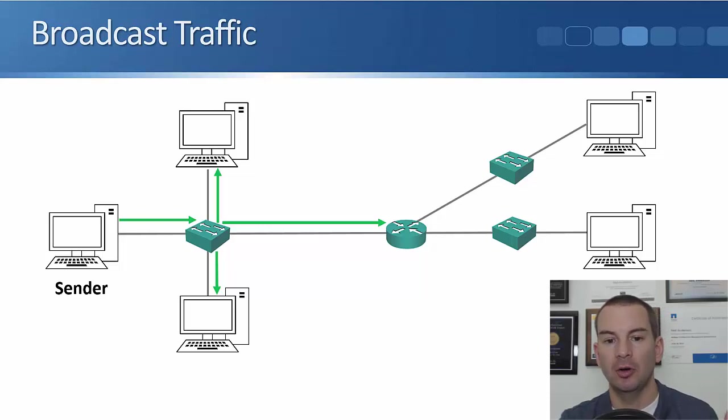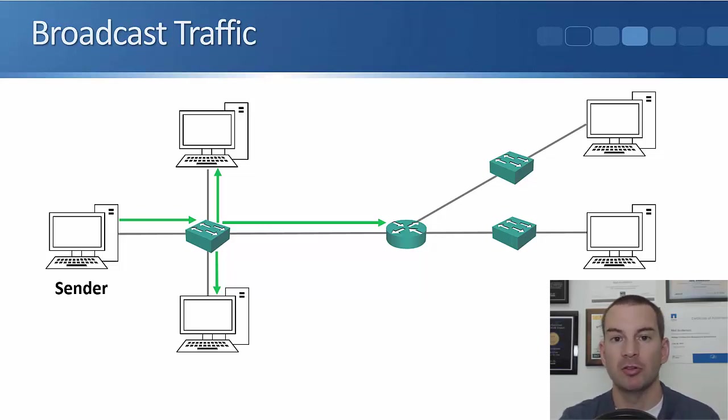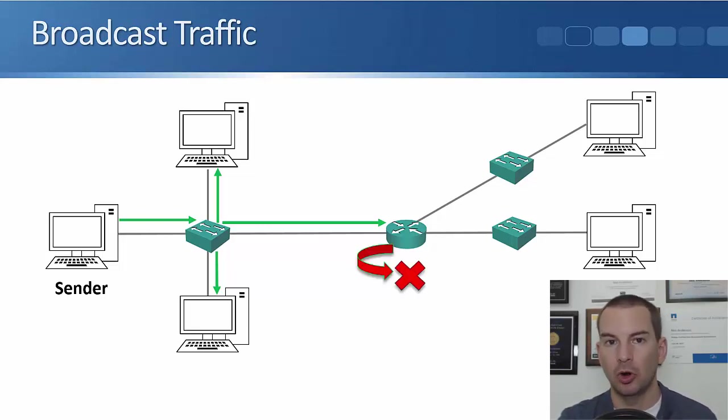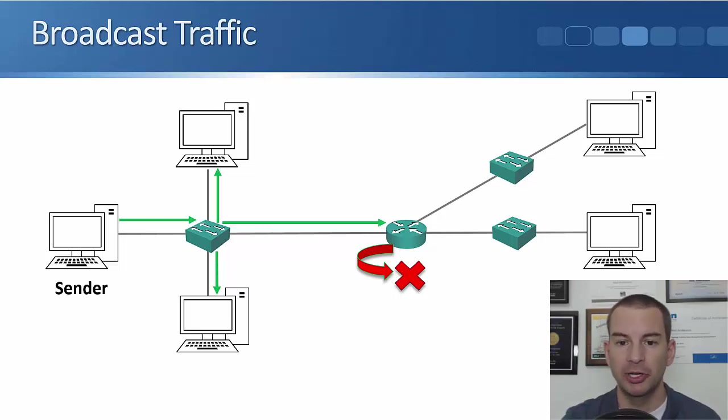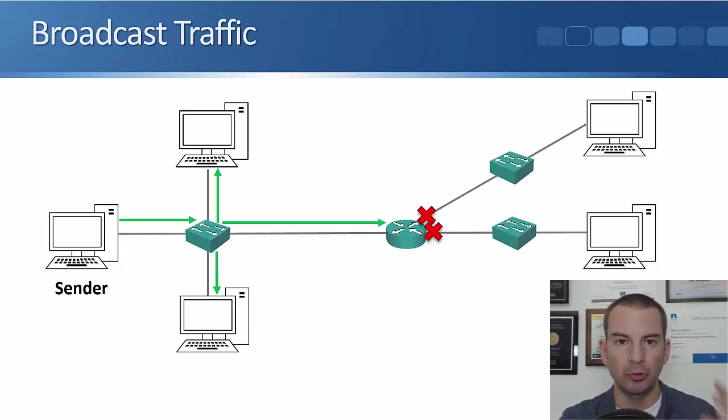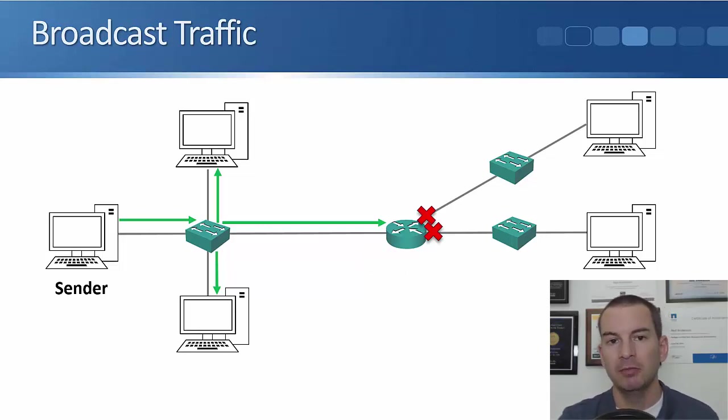You'll see it also hits the router in the middle there, which has got an interface on that network. What happens then is the router will drop the traffic. So routers do not forward broadcast traffic on. You see the other two interfaces on the router, we don't forward the broadcast traffic out the other side of the router.